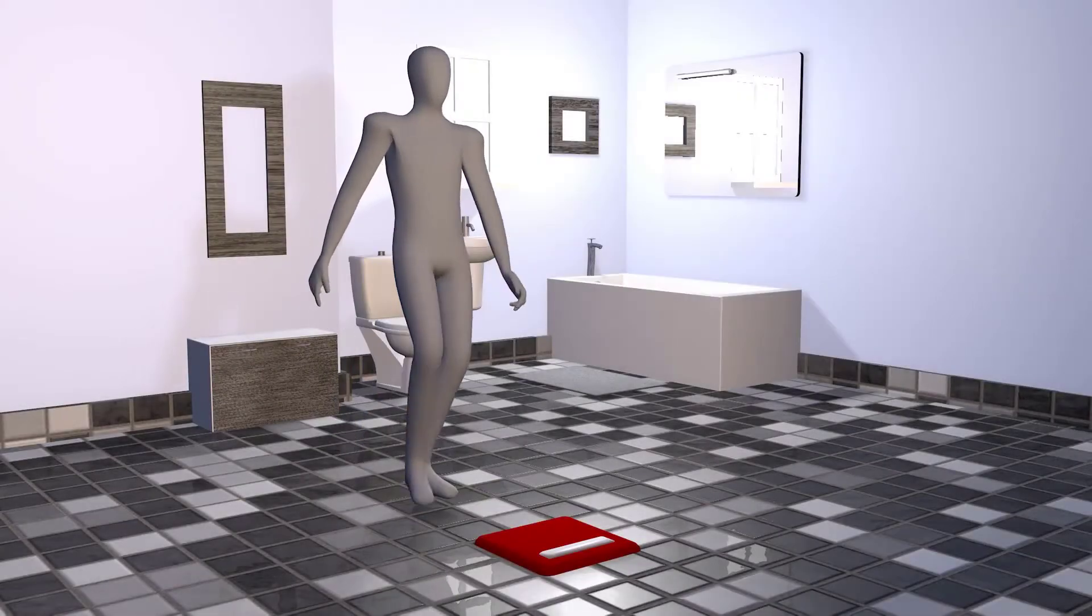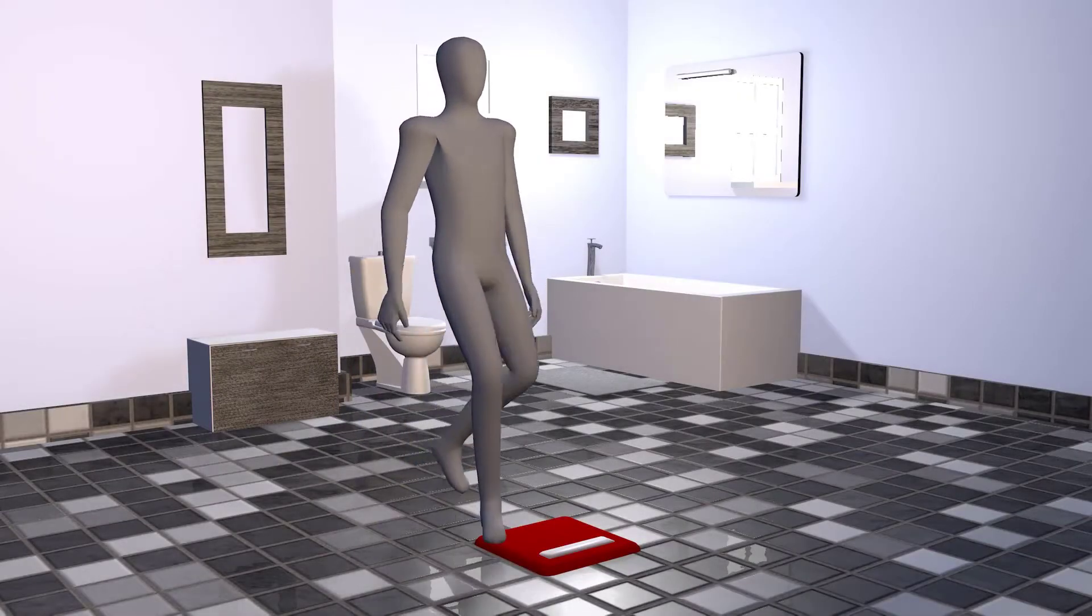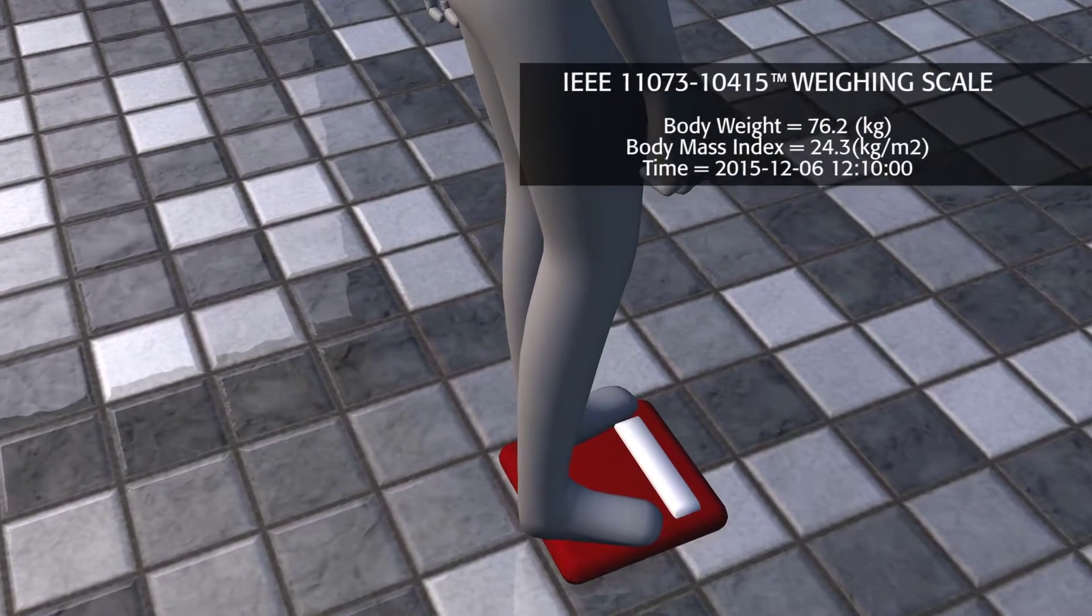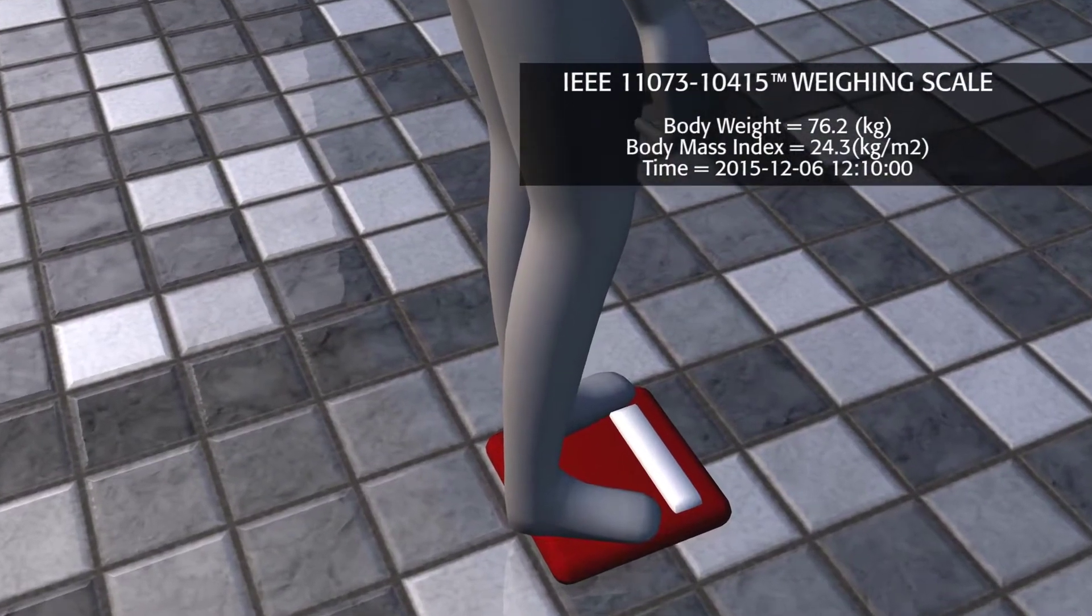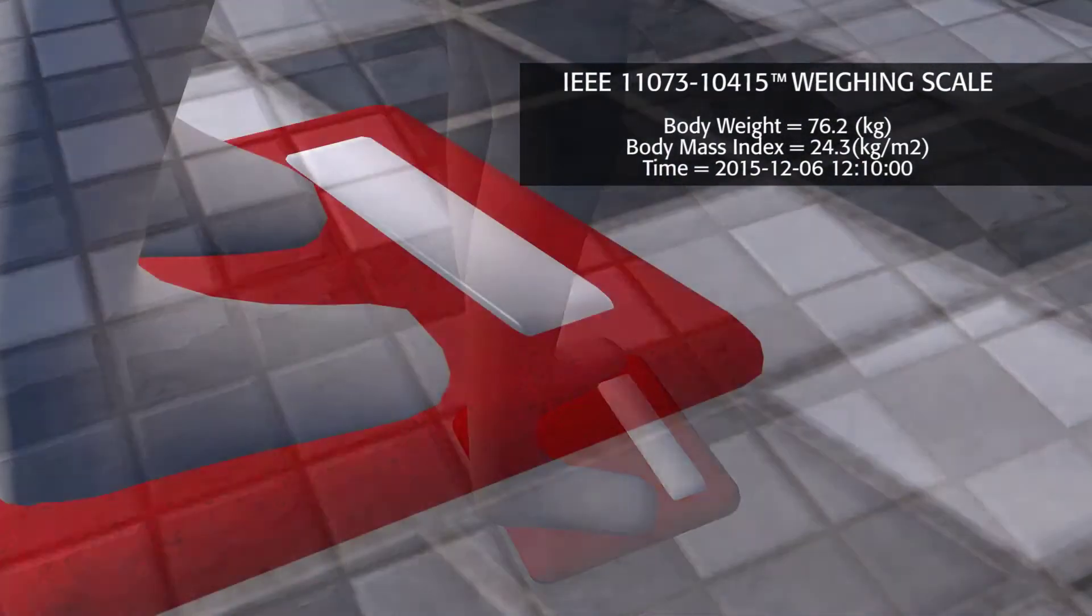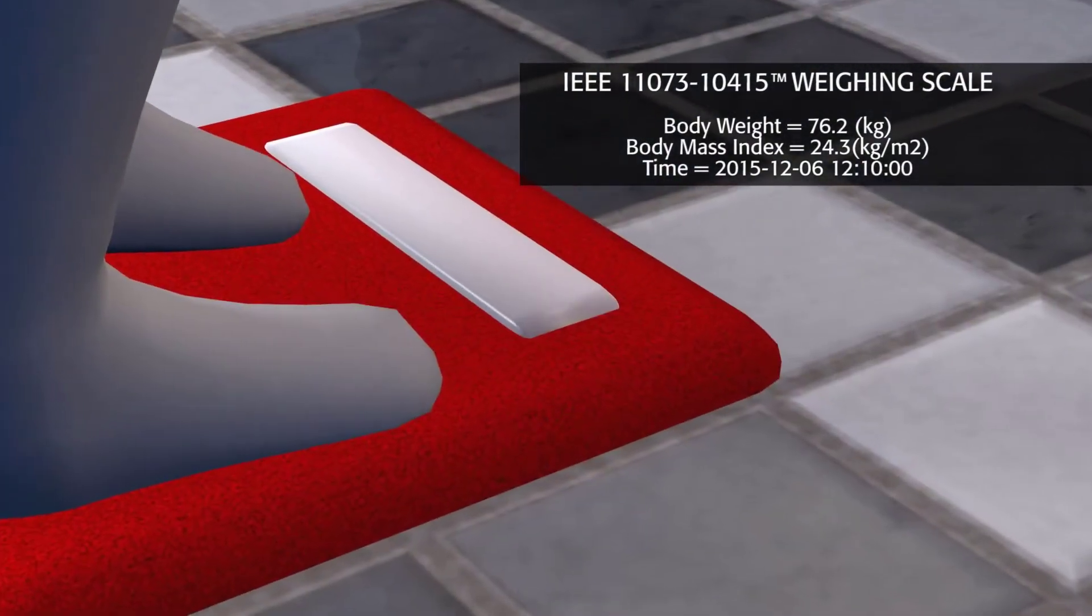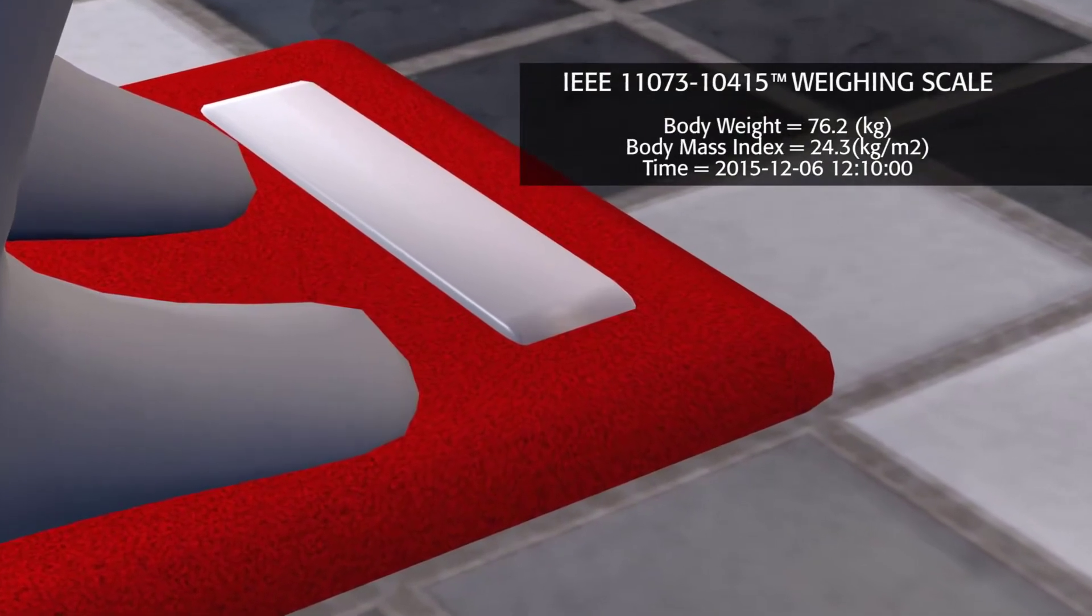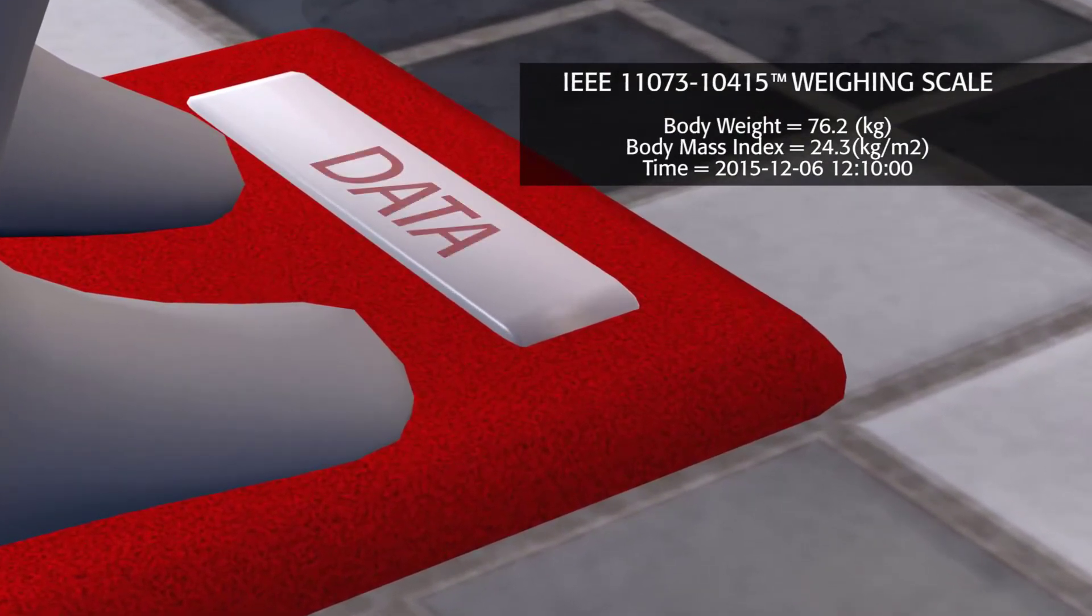Contemplating the data from the scale, Thomas is trying to maintain a healthy weight based upon the advice from his doctor, who will be happy with his progress. The weight scale implements IEEE Standard 11073-10415.